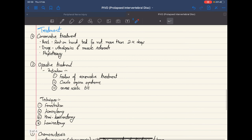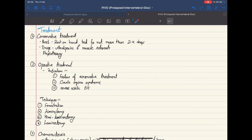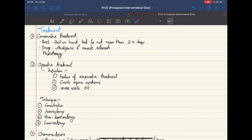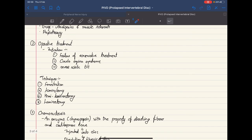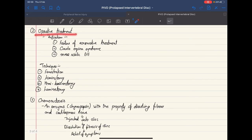For treatment, we can start with conservative treatment: the patient is advised to rest on a hard bed for no more than two to four days. We can also give drugs such as analgesics and muscle relaxants to relieve pain, or ask the patient to do physiotherapy to increase the range of movement.